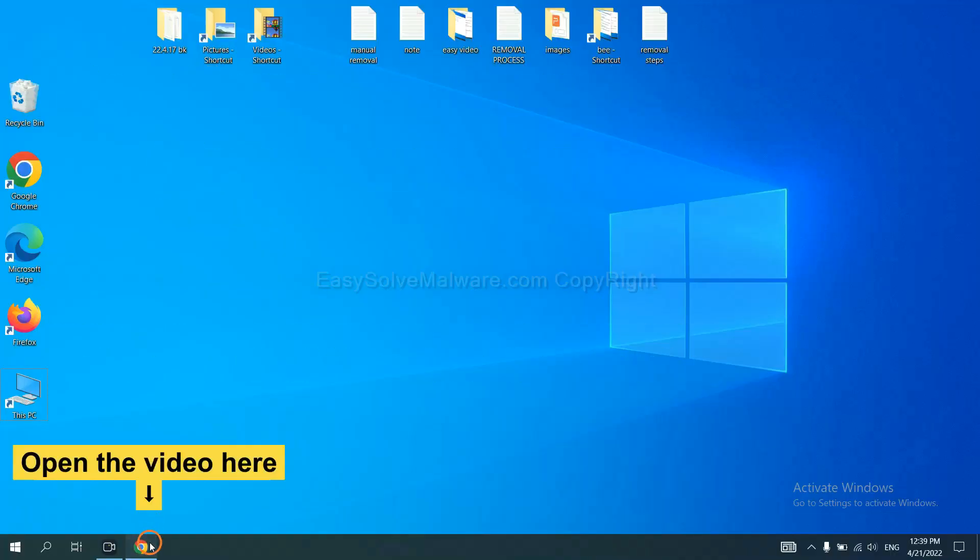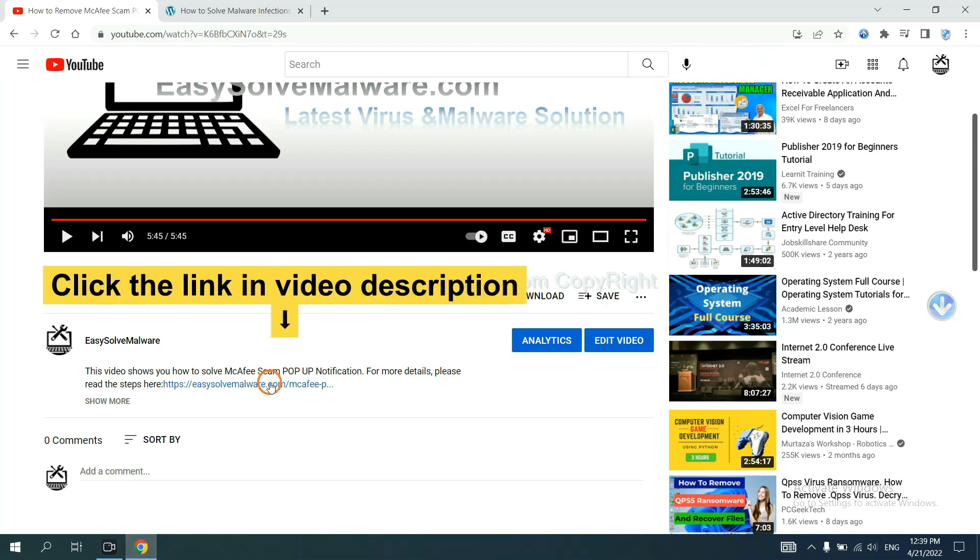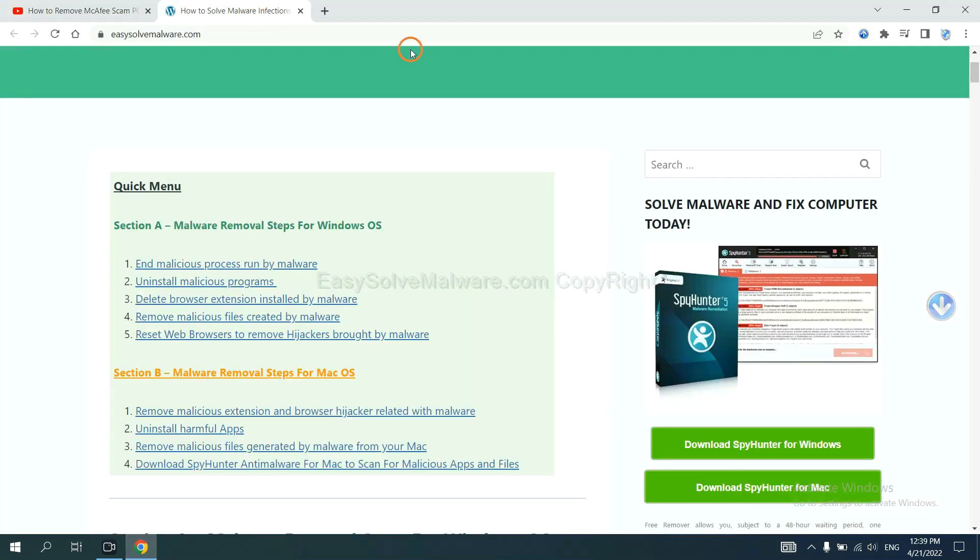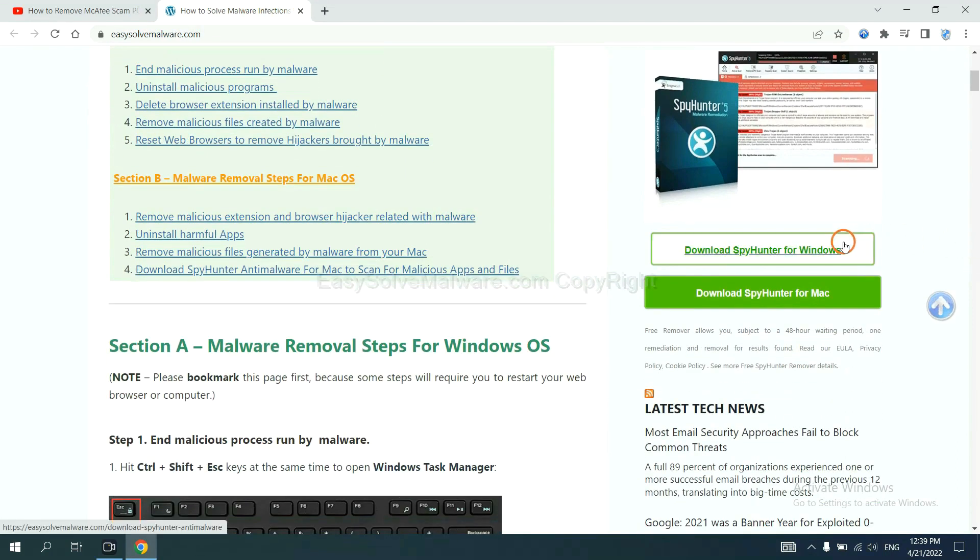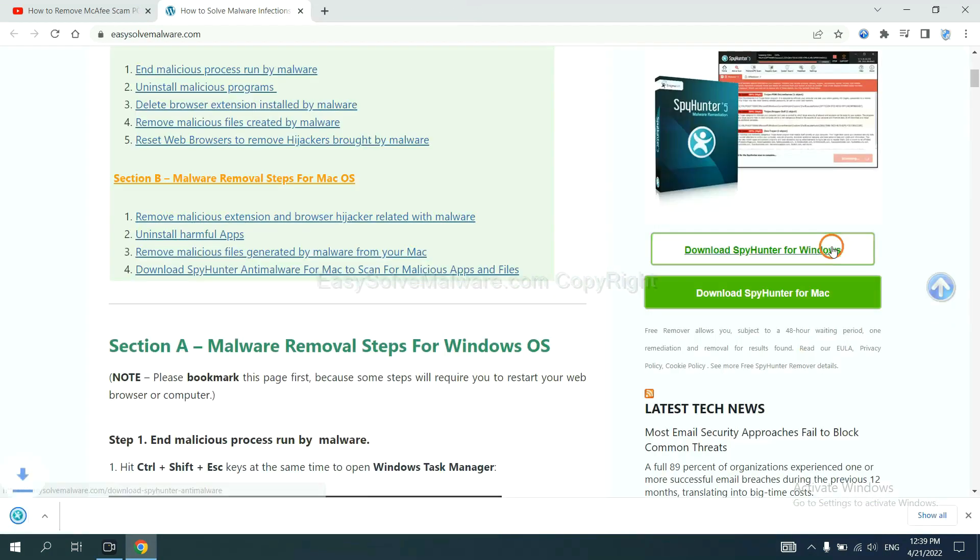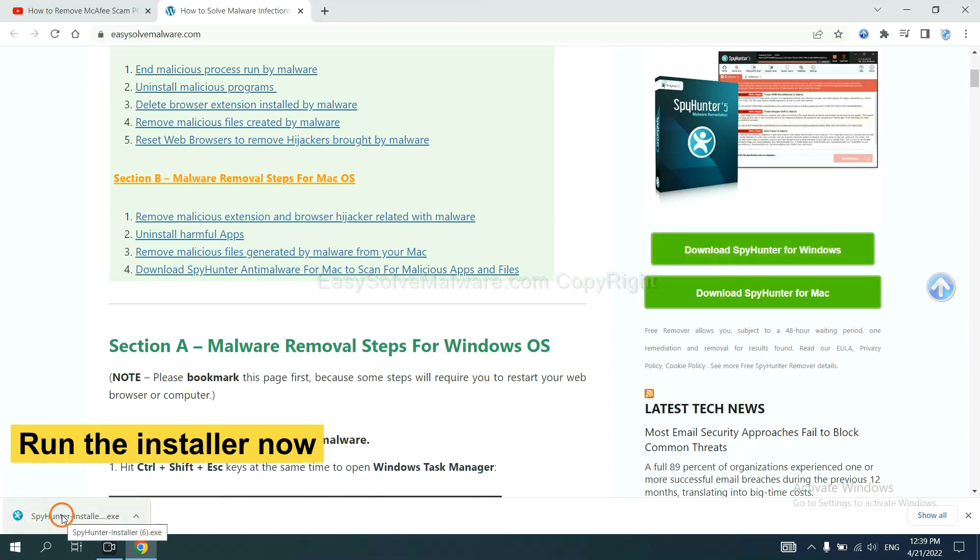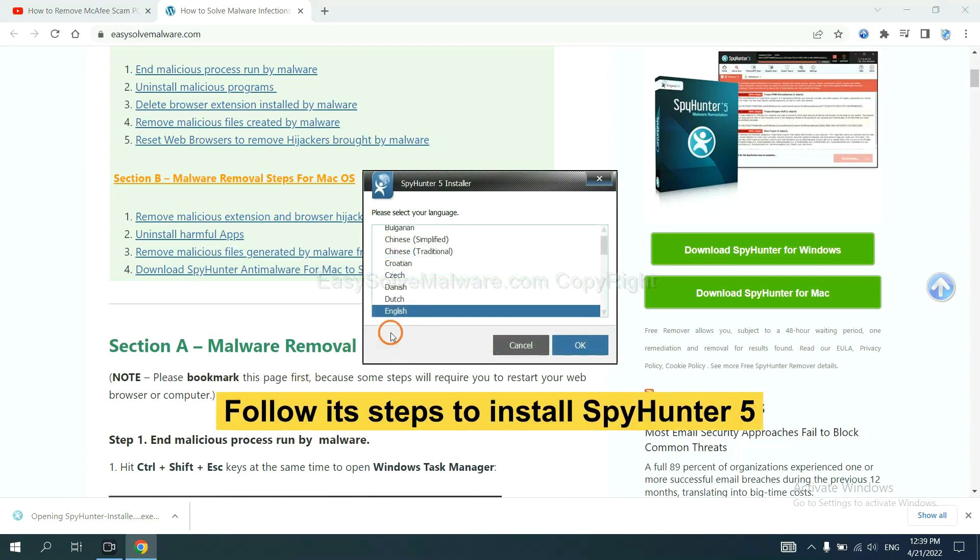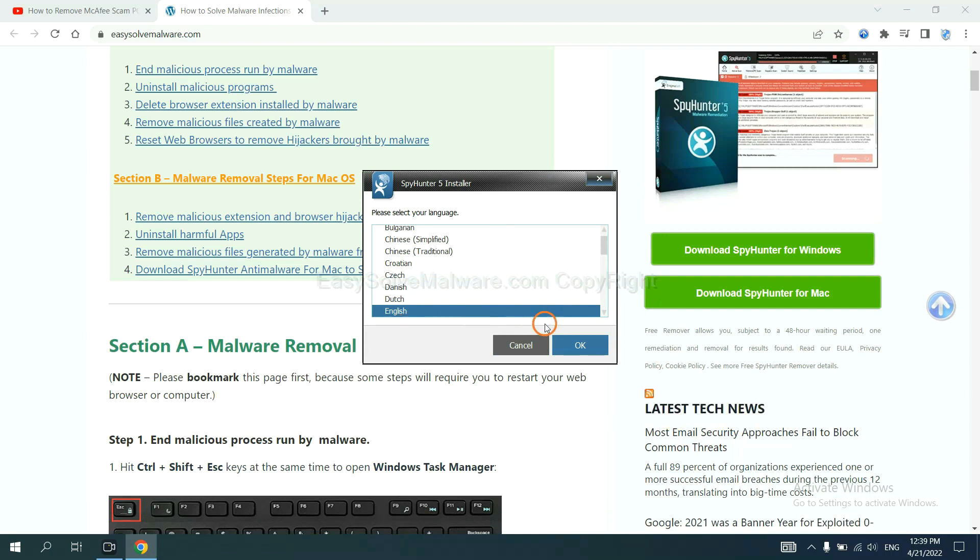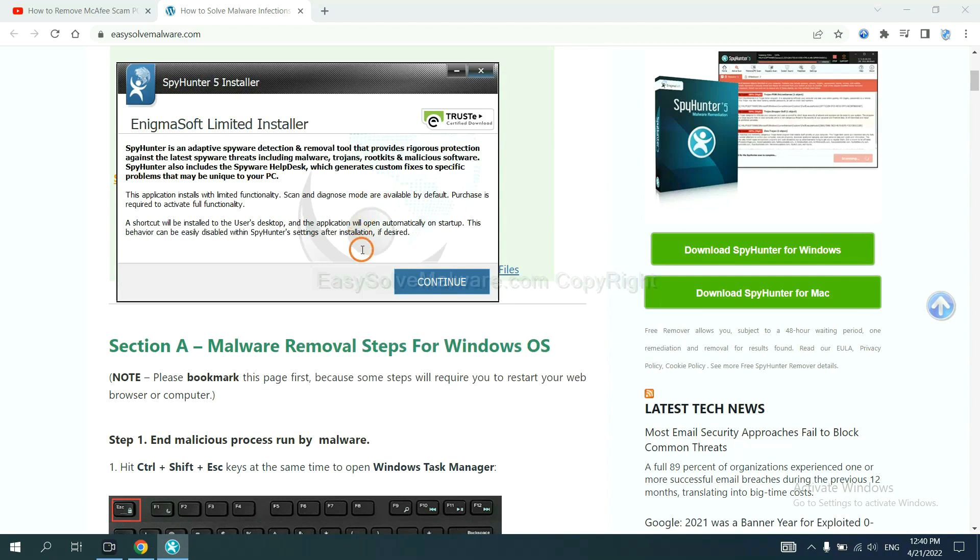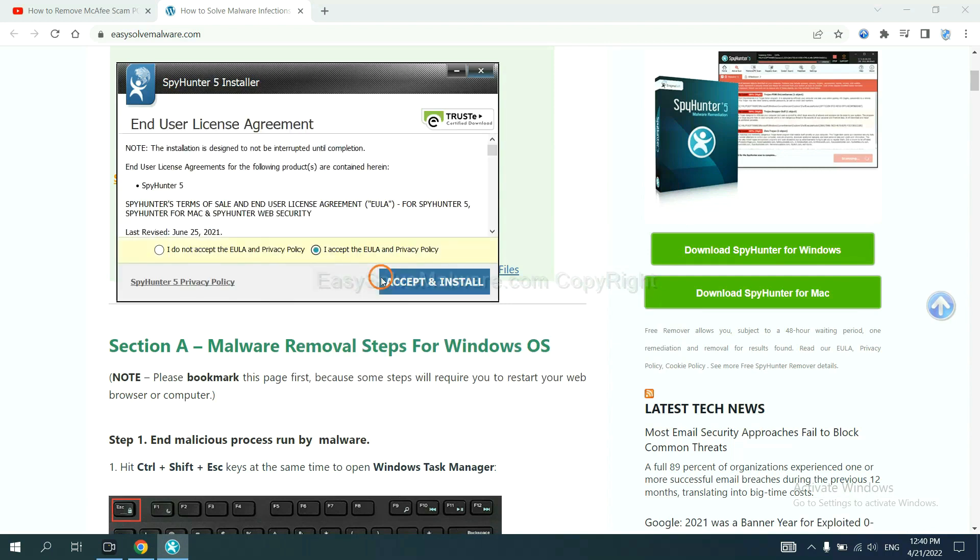Open the video. Click the link at video description and you will get a page. Now you can download SpyHunter here and run the installer. Now you need to follow these steps to install SpyHunter 5. Select language and continue, and accept and install.